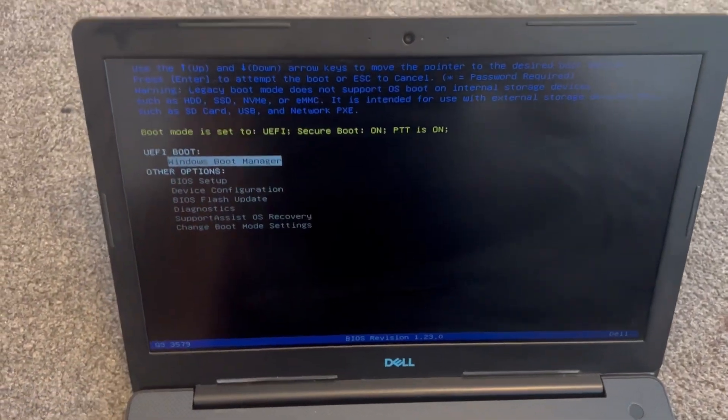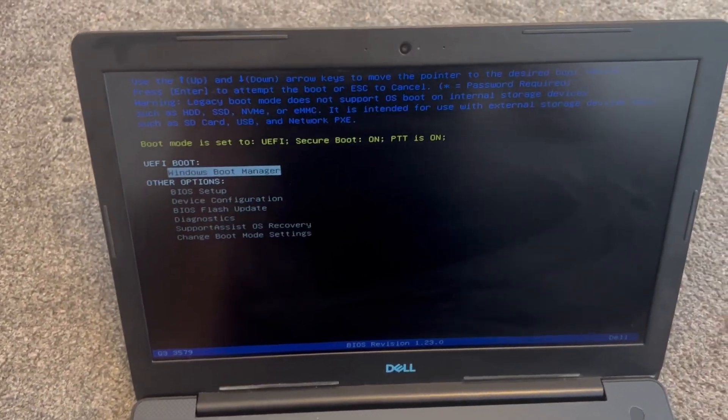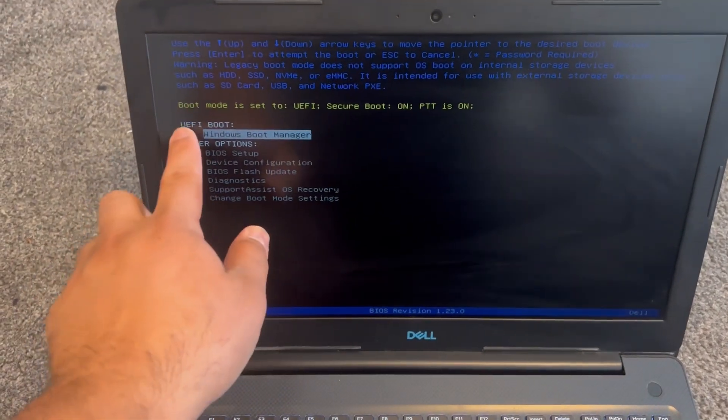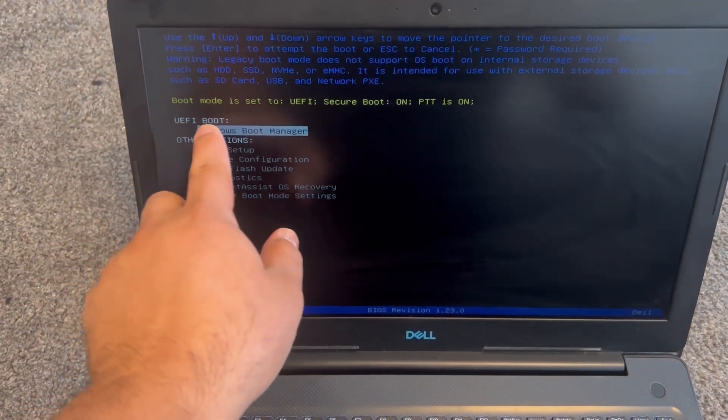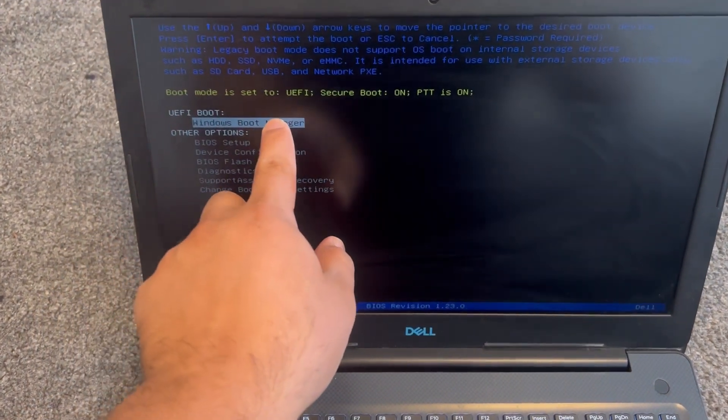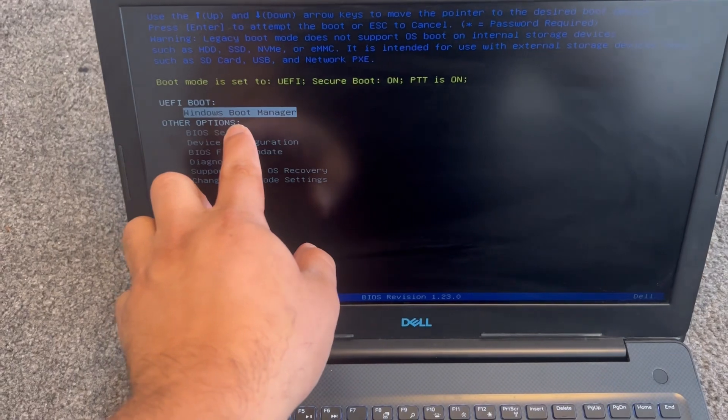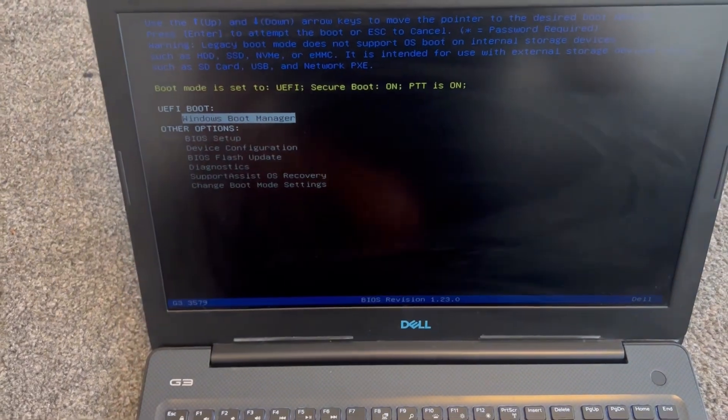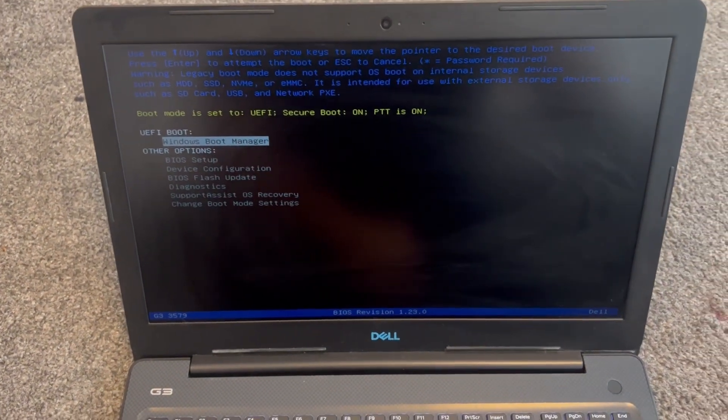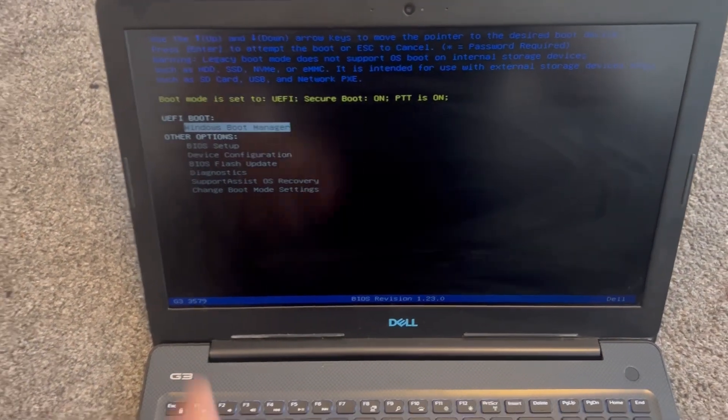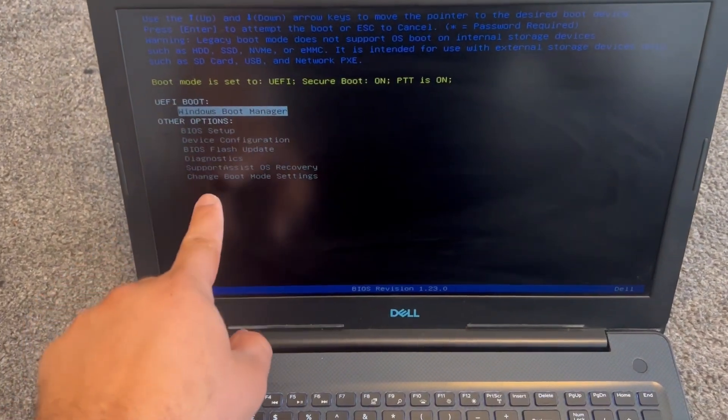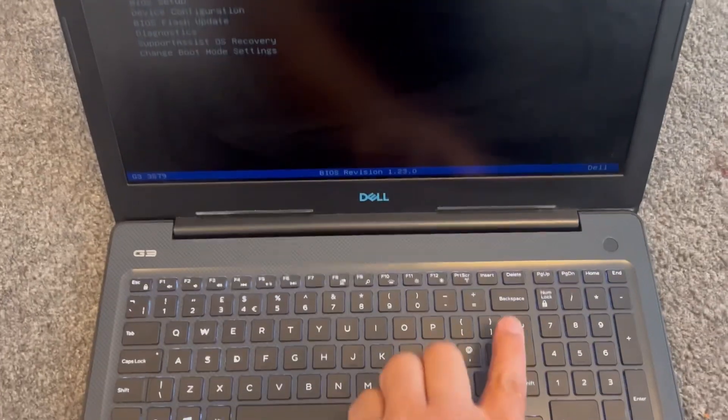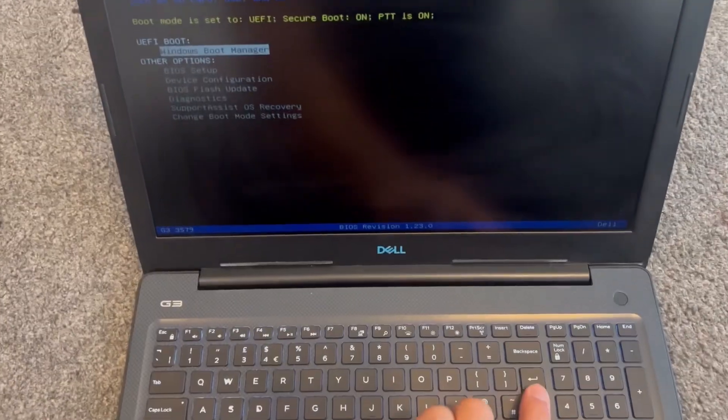So your primary drive will show here. Below it, any bootable device plugged into USB will show below it. There's other options to choose from here too. Now press enter and it will boot from your bootable drive.